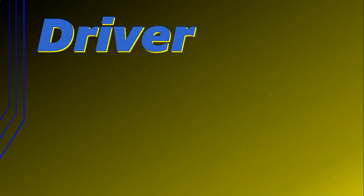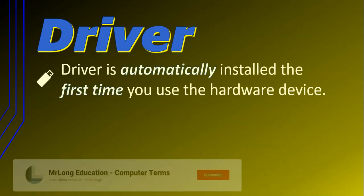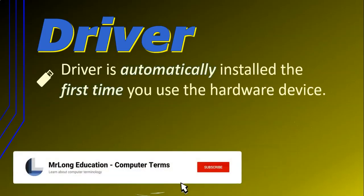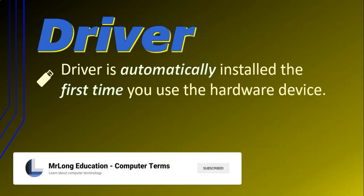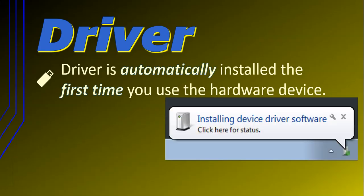Now, a driver is automatically installed the first time you use the hardware device. Maybe you've seen this message appear whenever you've plugged your phone into your computer for the first time or used a flash drive. Your computer doesn't recognize the device and is now installing the driver, which is stored on the device so that it knows how to interact and use that flash drive or phone or whatever device you are currently using.